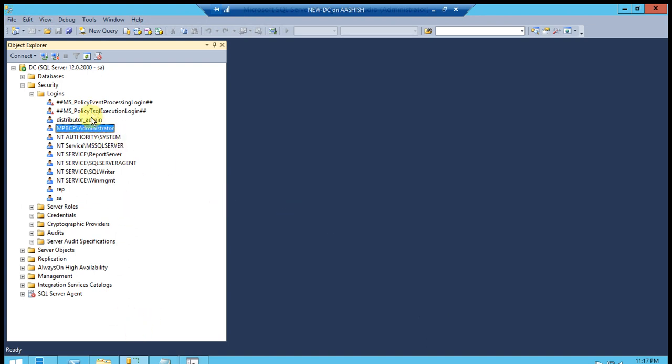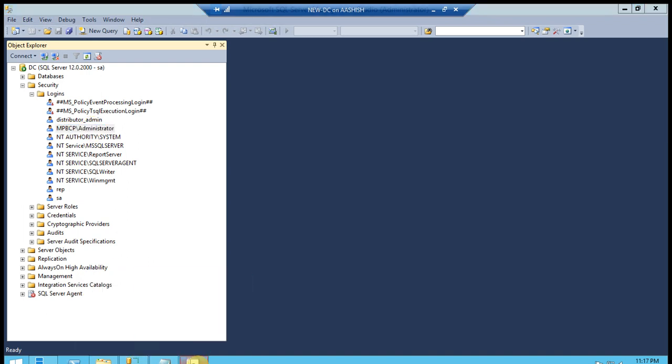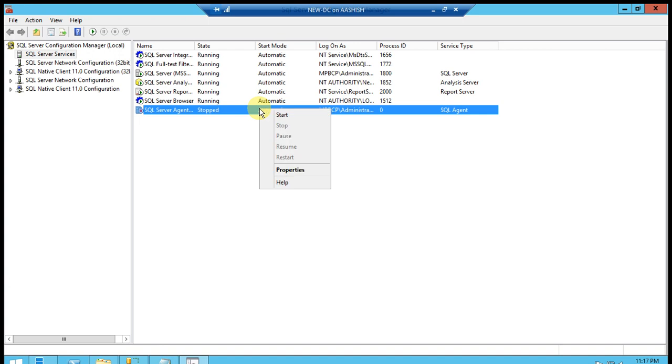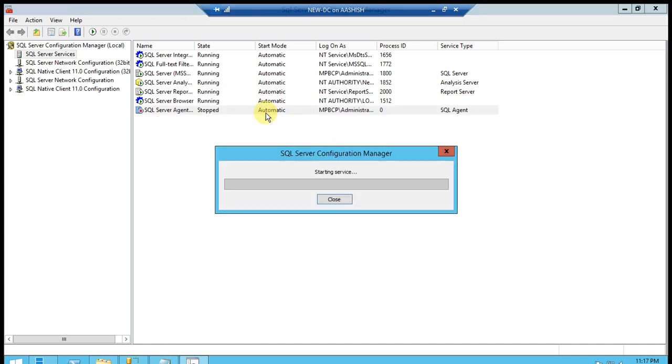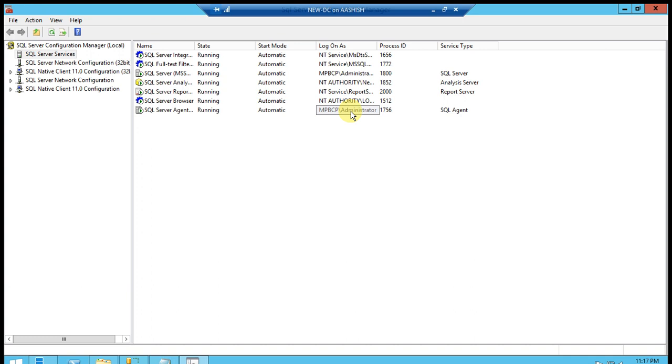It's enabled and restart again SQL services. You can see this service is restarted and state is running. Start mode automatic and logon as MPVCB, it's my local domain server.